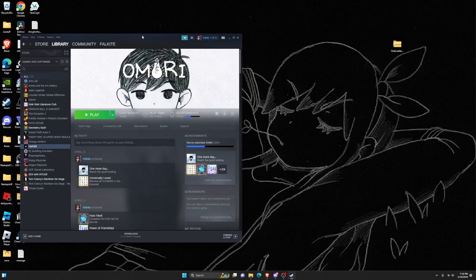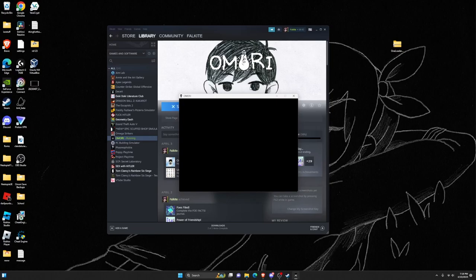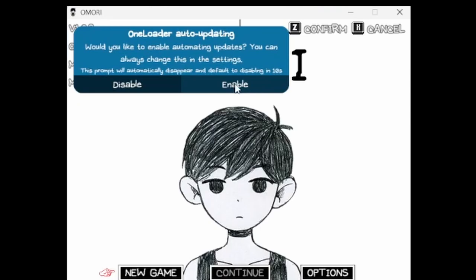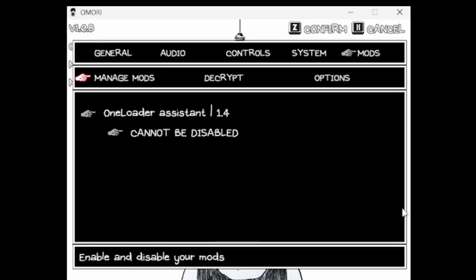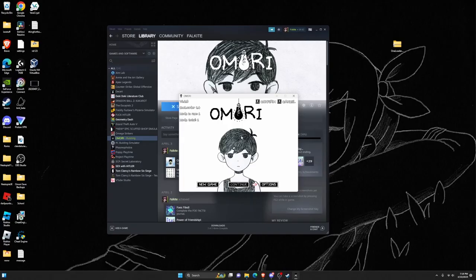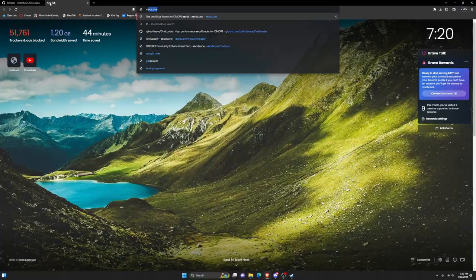After that, go back to Omori and hit play just to check if OneLoader installed correctly, and it did. You can see up here if you want it to auto-update. I'll just hit enable, and there's a mods folder over here to actually install any mods.